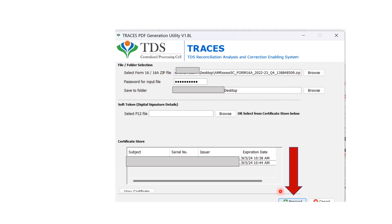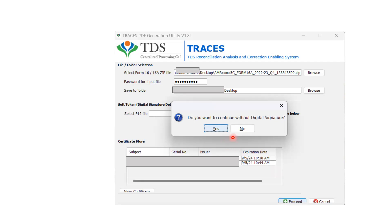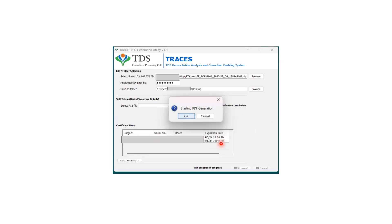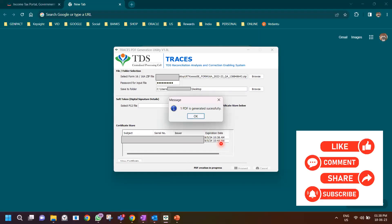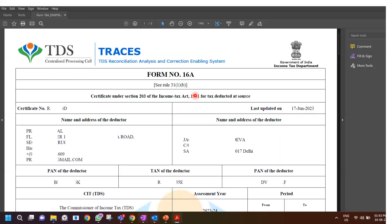Once you've selected the file, entered the password, and selected the save folder, click on proceed. It will ask 'do you want to continue without digital signature?' — click yes if you don't have one. It will then give you a message that it has started generating the PDF, and once complete, it says the PDF was generated successfully and saved to the folder you chose. Open the Form 16A PDF and it will show a certificate number, deductor address, deductee address, your PAN, your TAN, PAN of the deductee, and all other details.